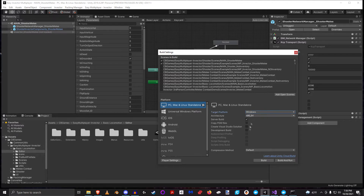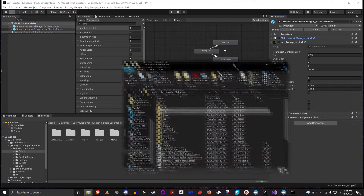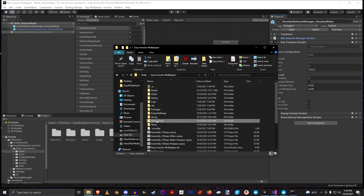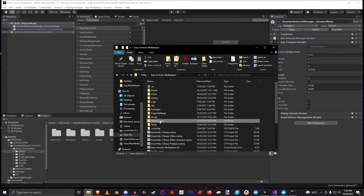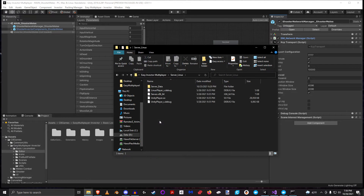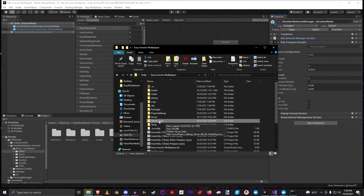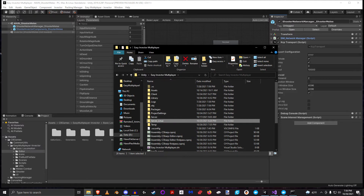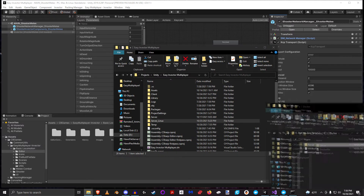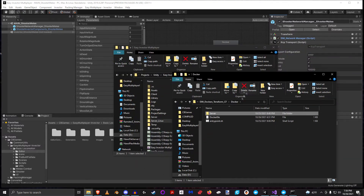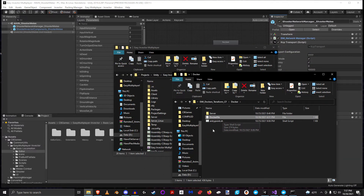I've already done that, and here it is — I have my Windows server build and my Linux server build. If I dive into my Linux server here are all the files. What I did is I copied this all over to where I'm going to be running my Dockerfile, and here's the Dockerfile that I made.